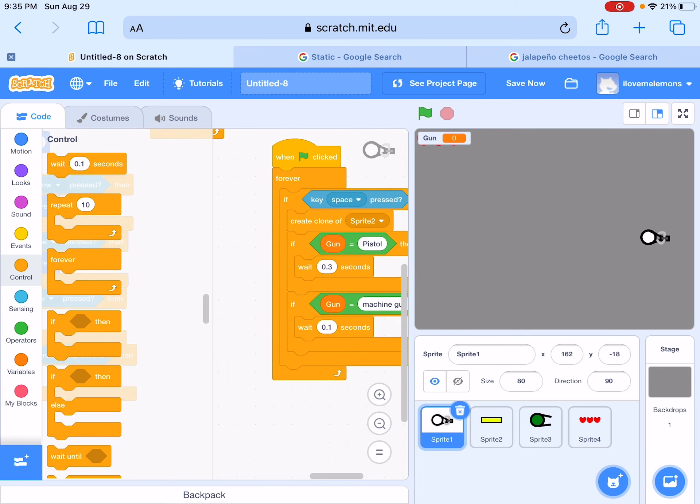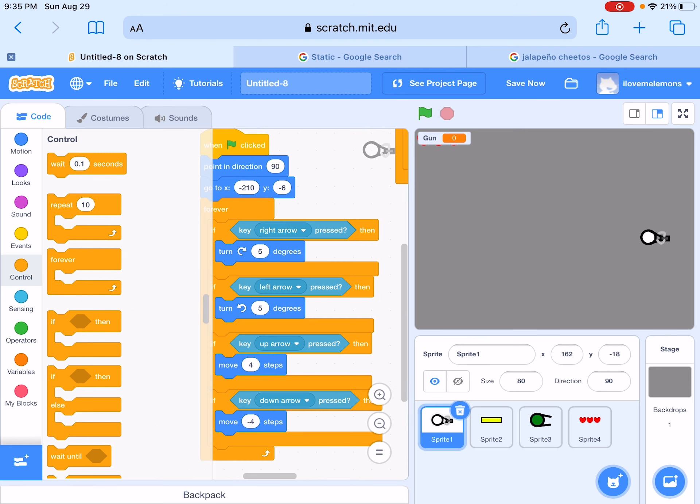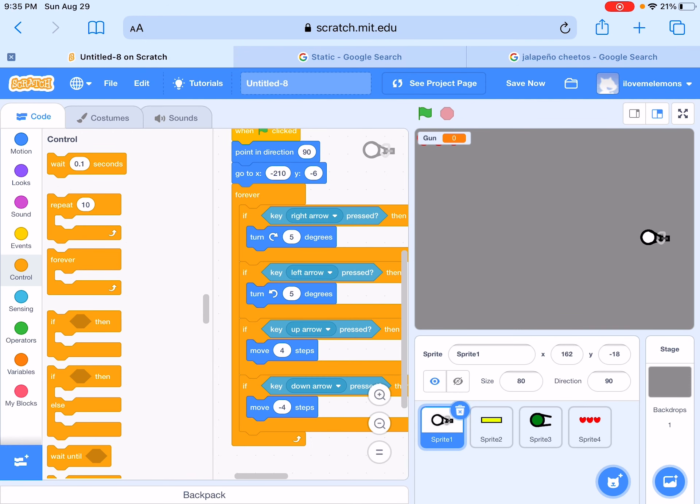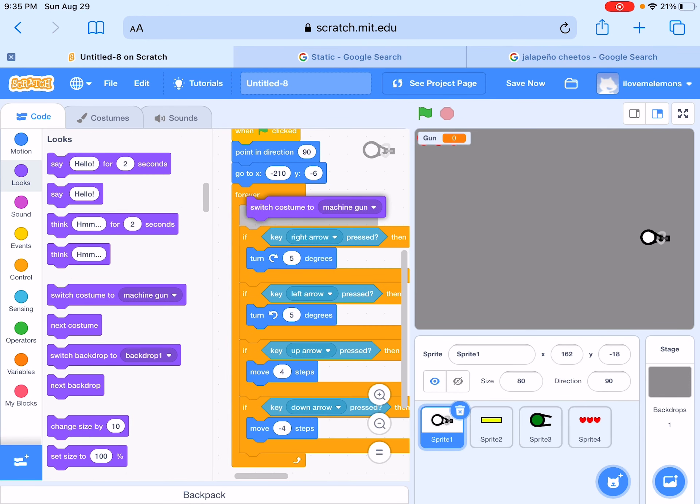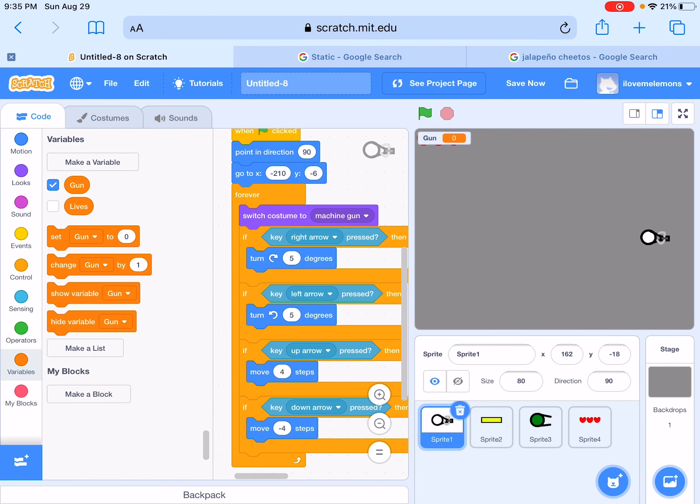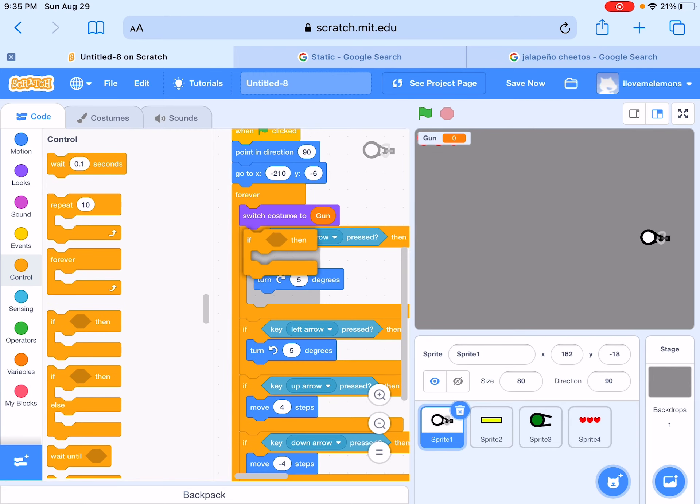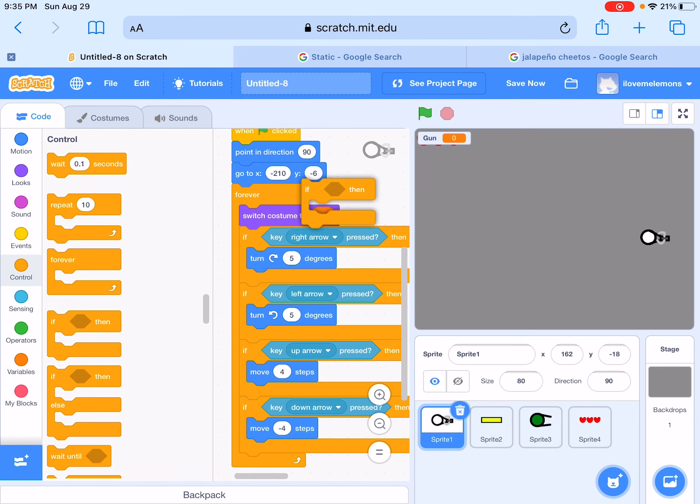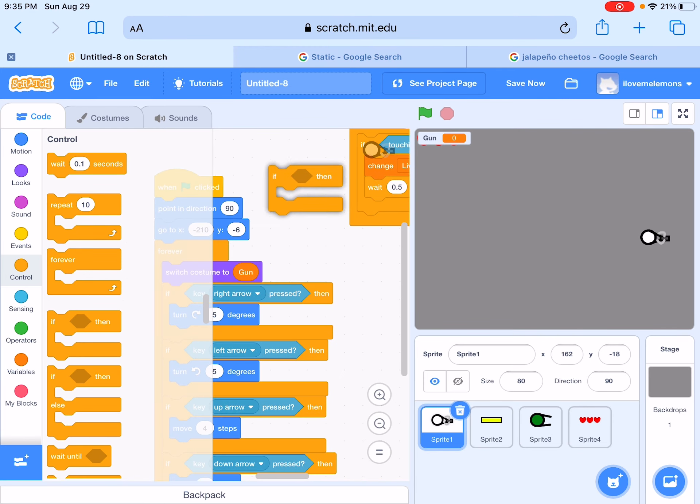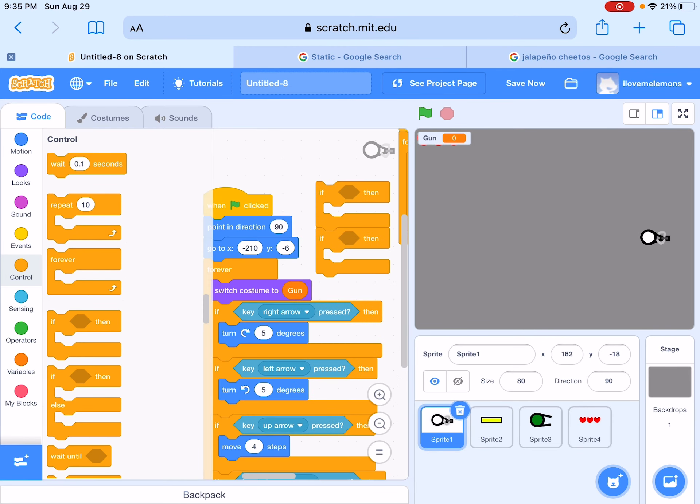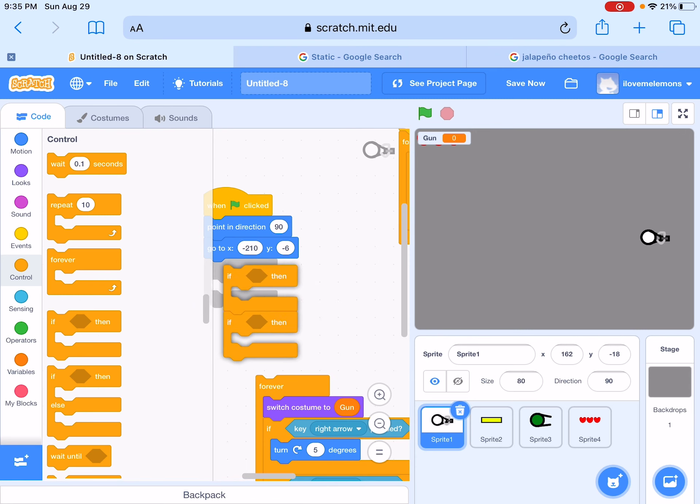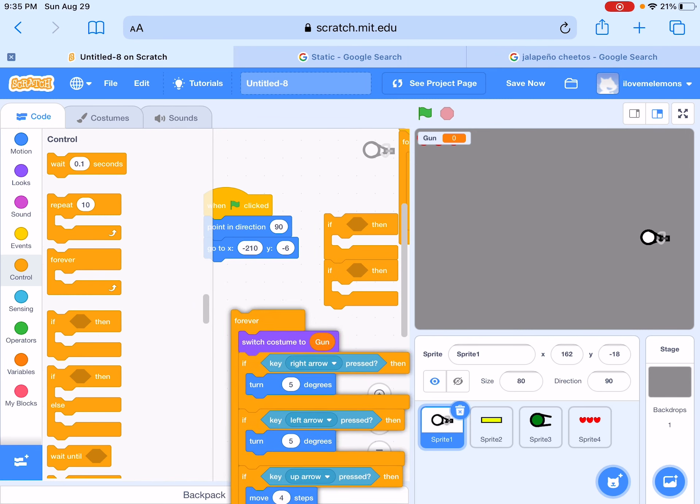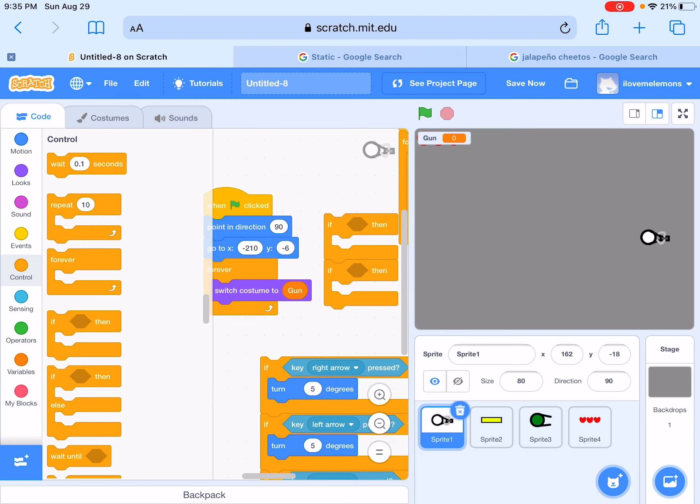Yeah, just like that. So next we're going to switch costume to gun. Oh wait, I'm going to make this outside. No, I'm just going to take this out, put this in. No wait, take this out, take this out, put in.